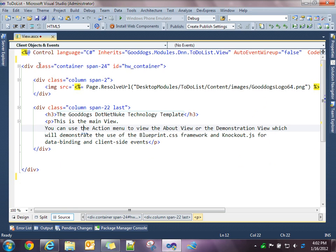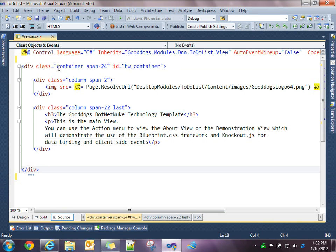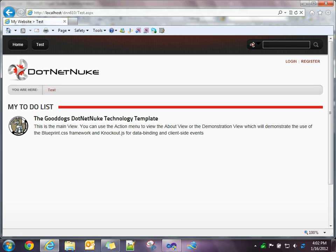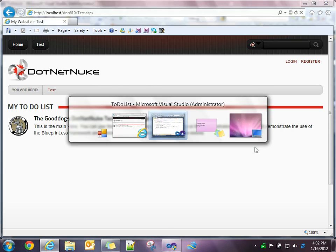So you see we have a main div with a class container and a span of 24 columns. So it's going to break up the total width of this page where my module is on the skin, this total width, and break that up into 24 equal columns with a little bit of gutter spacing between each one.